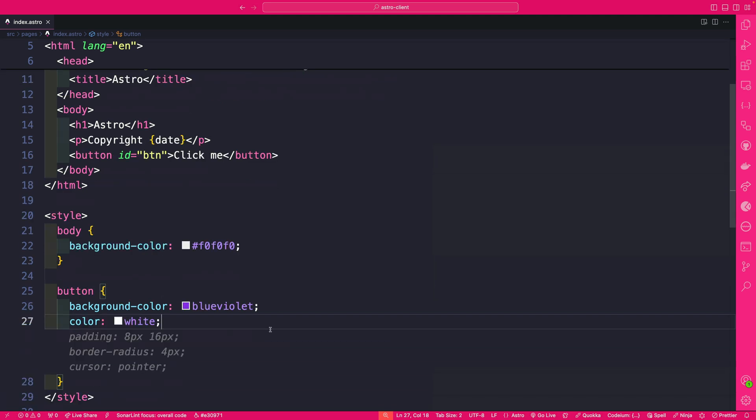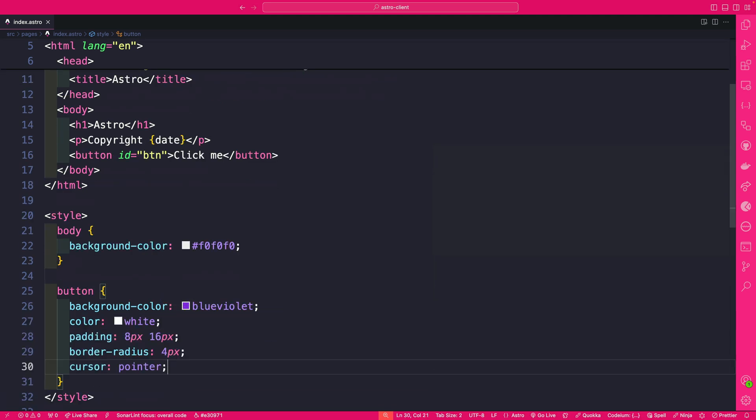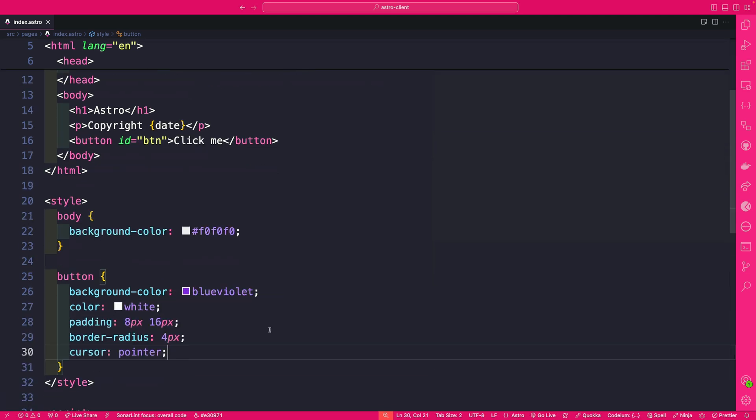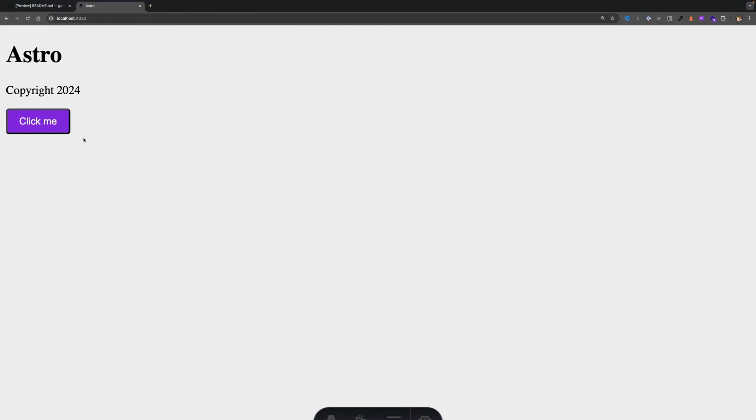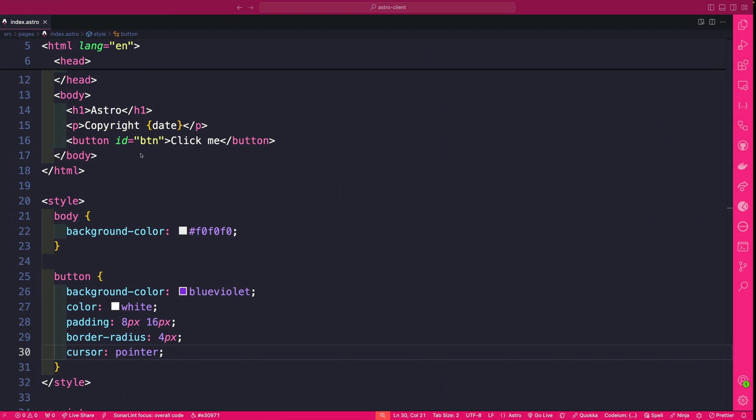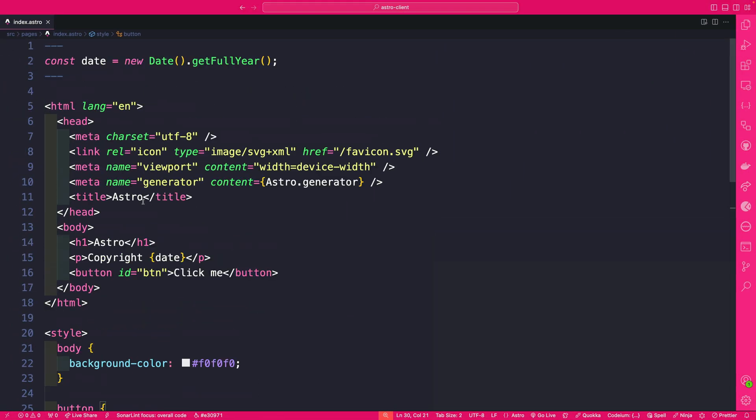And text color is going to be white, add some padding and cursor. And now when we go back into our application boom we have our styled button.